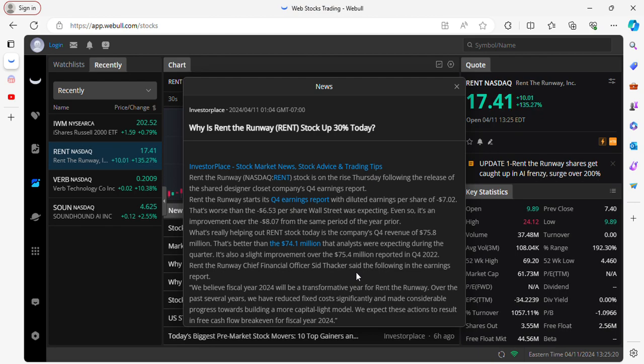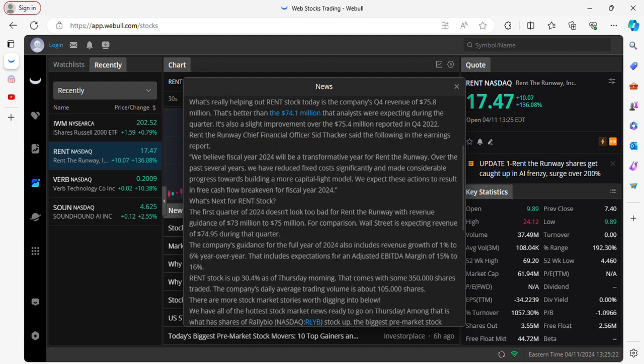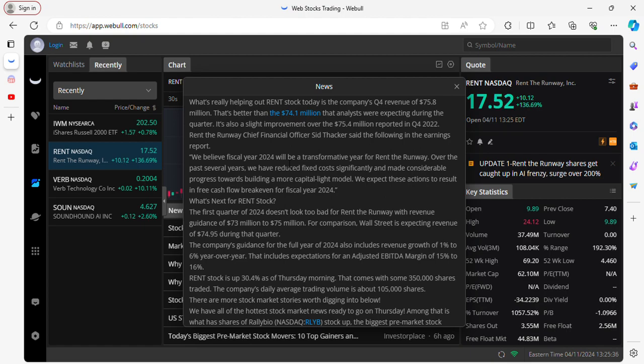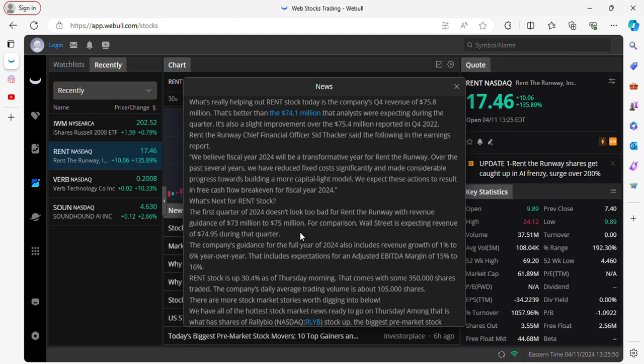Rent the Runway Chief Financial Officer Sid Thacker said the following in the earnings report: they believe the fiscal year 2024 will be a transformative year for Rent the Runway. Over the past several years, they have reduced fixed costs inevitably and made considerable progress towards building a more capital-light model. They expect these actions to result in free cash flow break-even for fiscal year 2024. So what's next is that the first quarter of 2024 doesn't look too bad for Rent the Runway, with revenue guidance of $73 million to $75 million. For comparison, Wall Street is expecting revenue of $74.95 million during that quarter. The company's guidance for the full year of 2024 also includes revenue growth of one percent to six percent year over year. That includes expectations for an adjusted EBITDA margin of 15 to 16 percent.